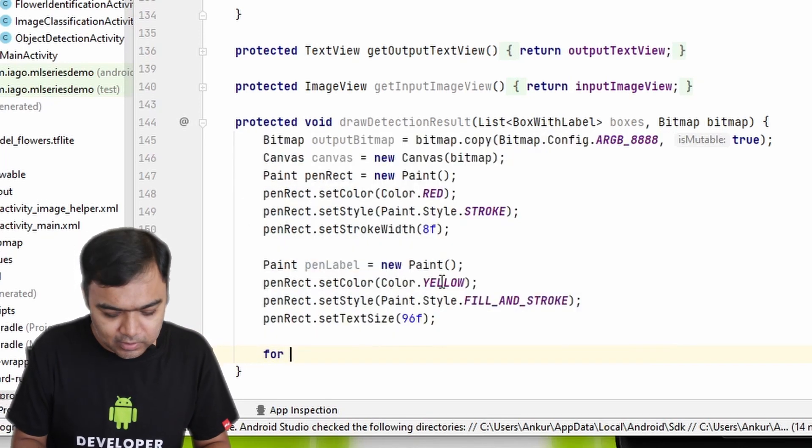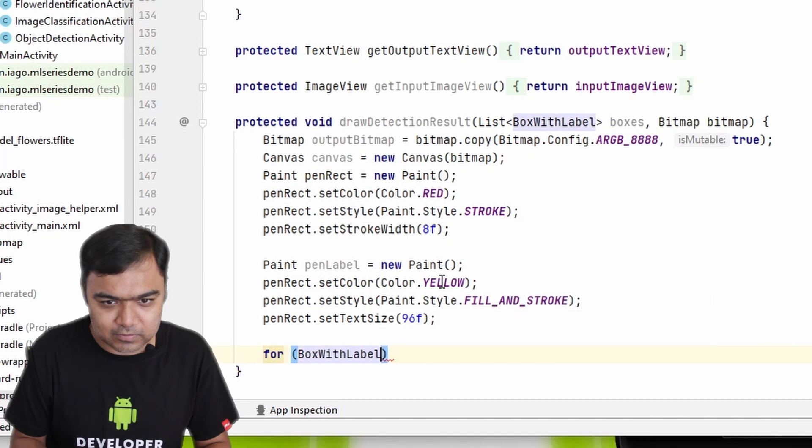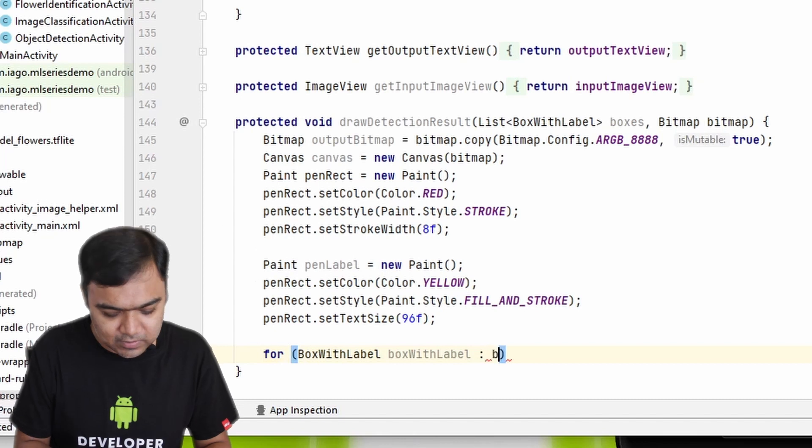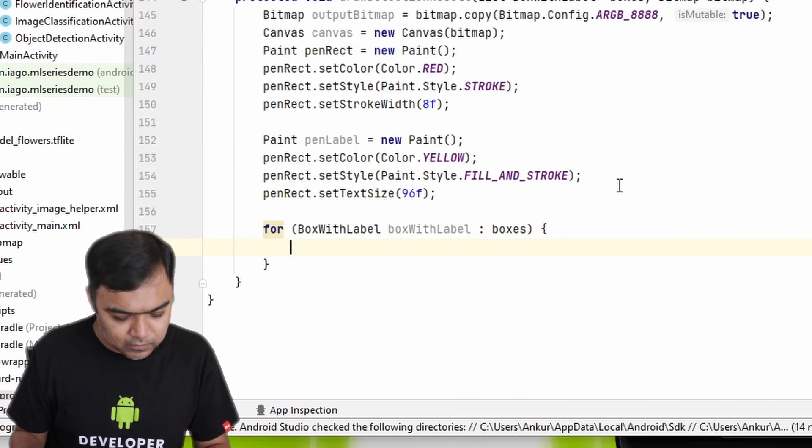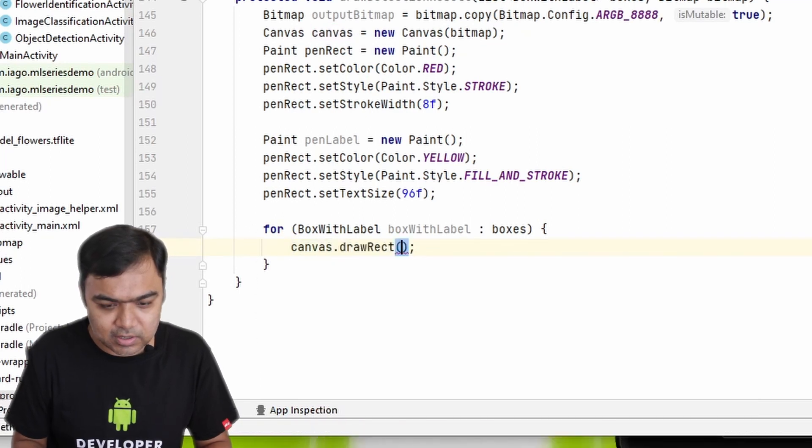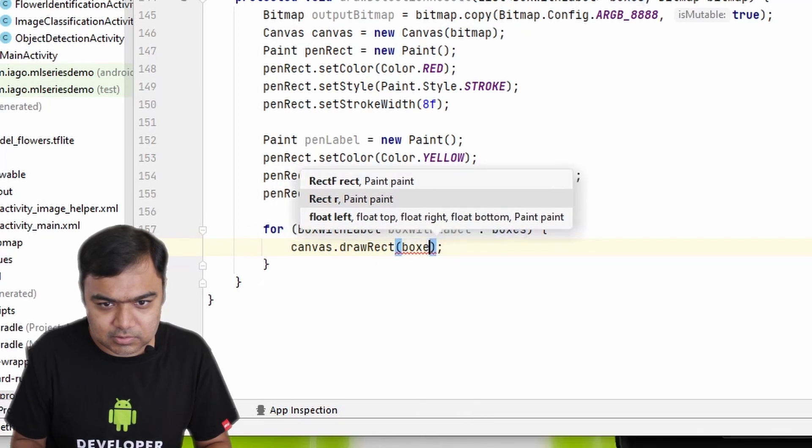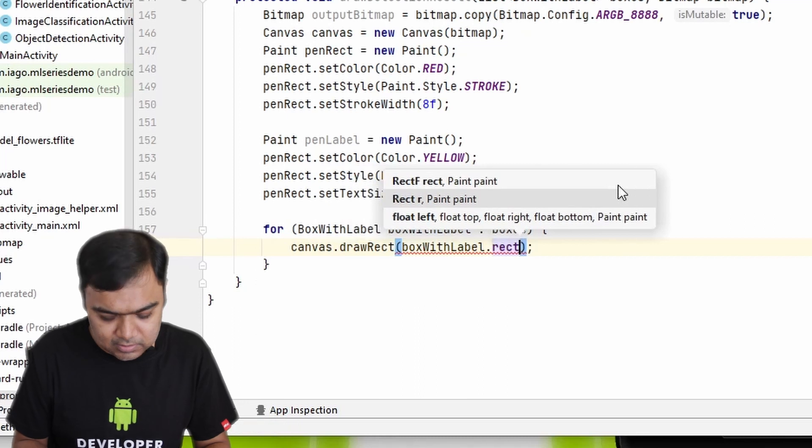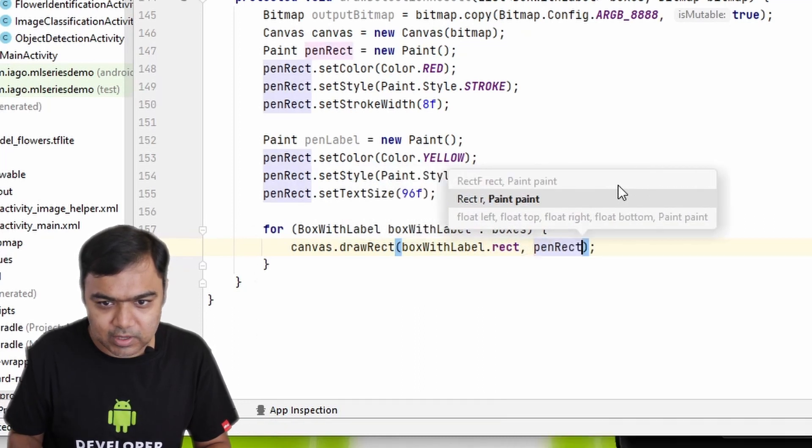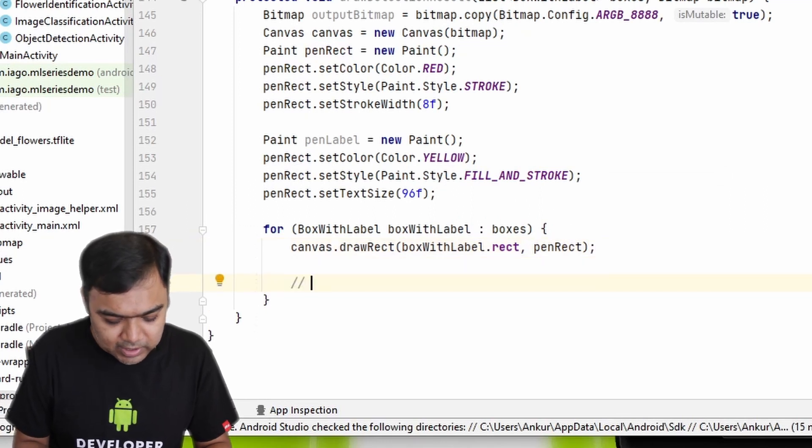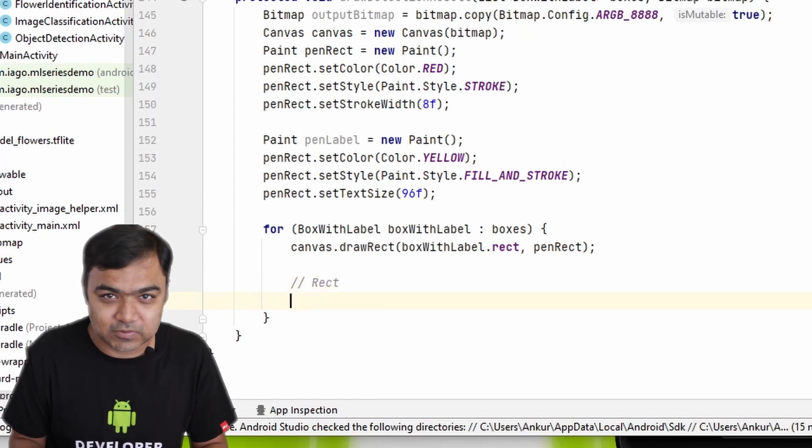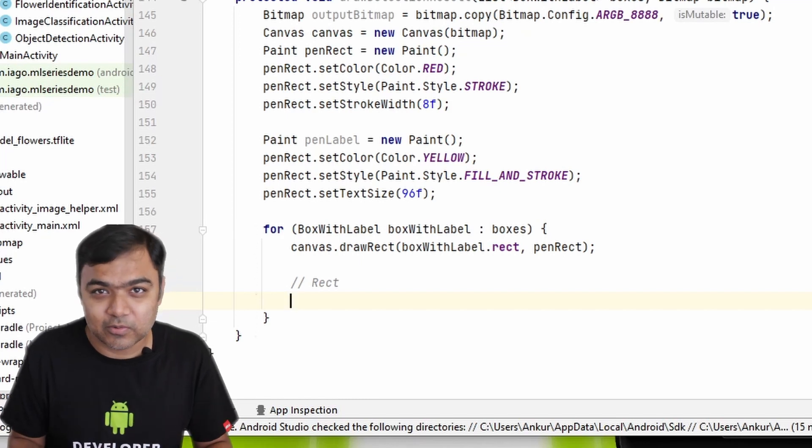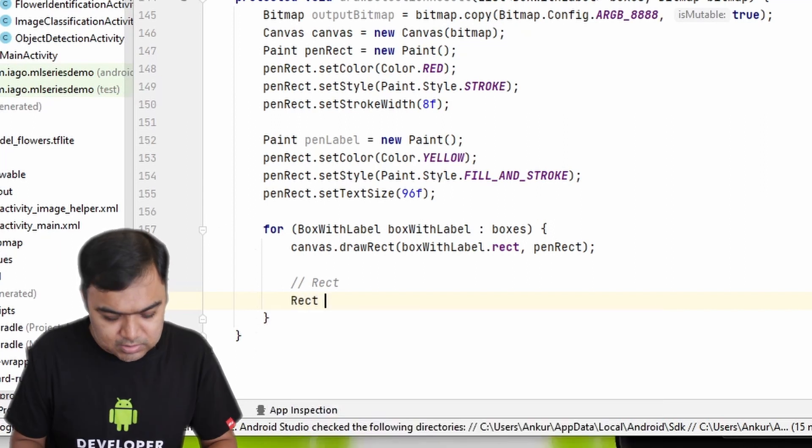If 96 is too big for the box, we will actually reduce it when we are going to set it on the image. Now for every box with label, we are going to iterate on all the boxes that we have received. We are first going to draw the rectangle, so that's easy: canvas.drawRect, this will come from boxWithLabel.rect, comma our penRect object. Next we are actually going to create a dummy rect object which will help us measure the box that we have just drawn, or measure the size of the text in the box that we are going to write.